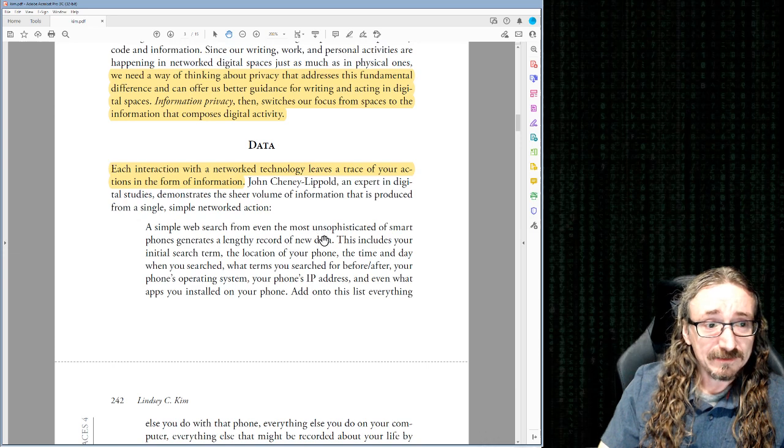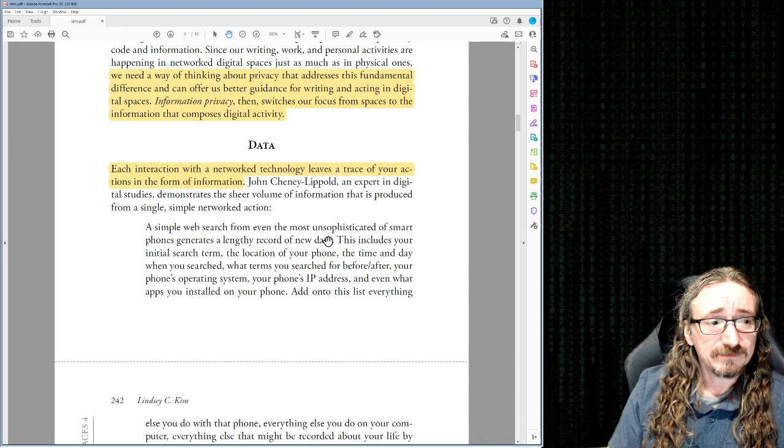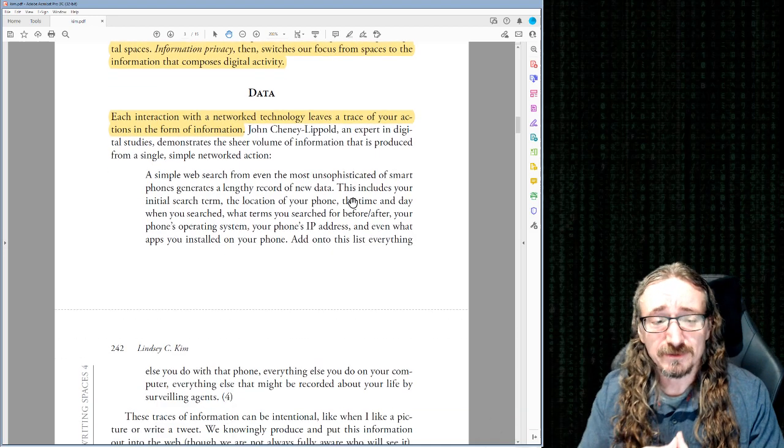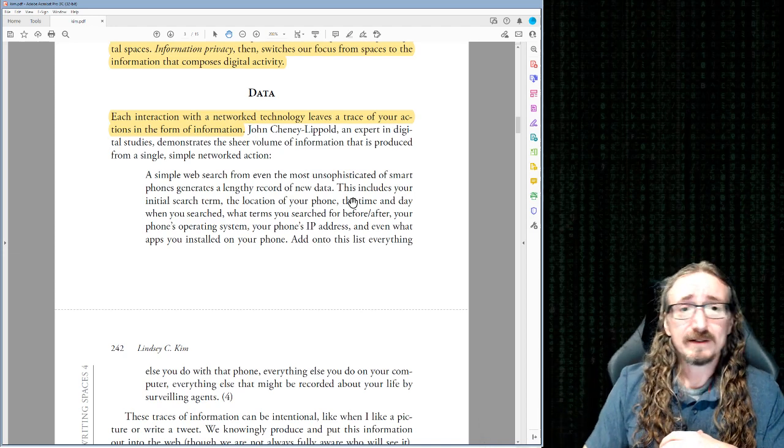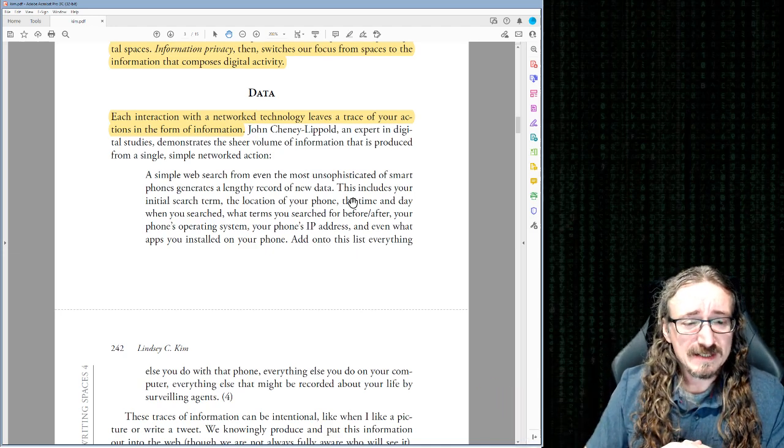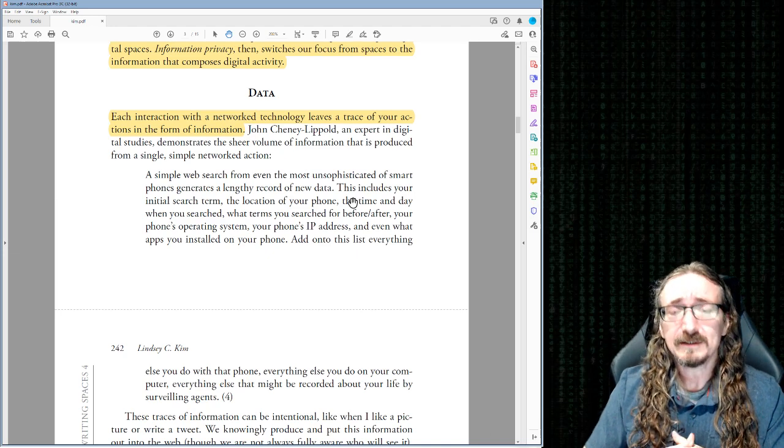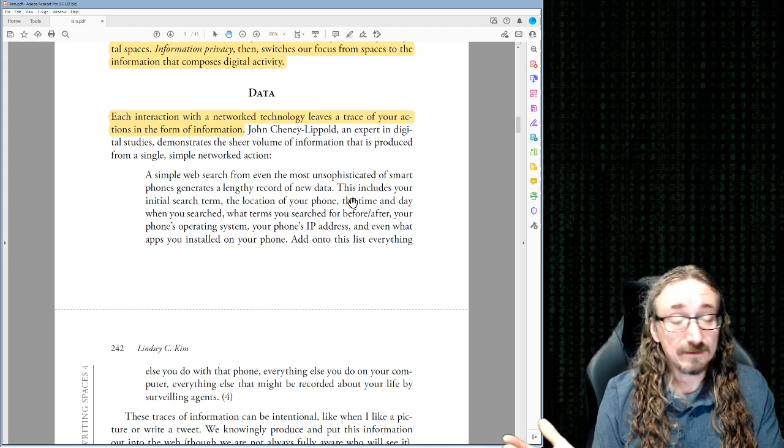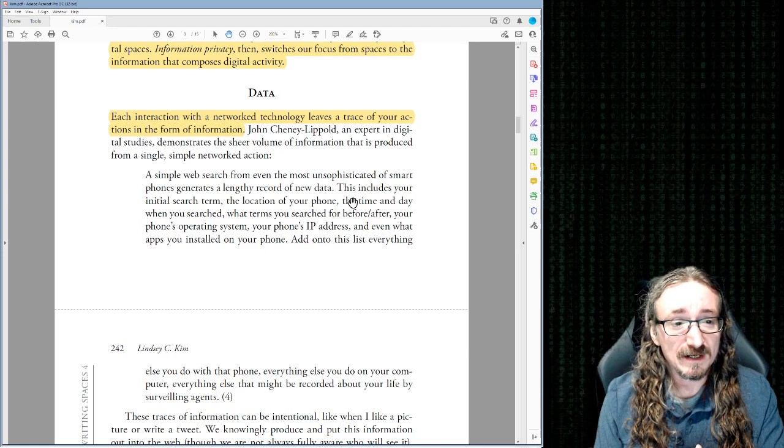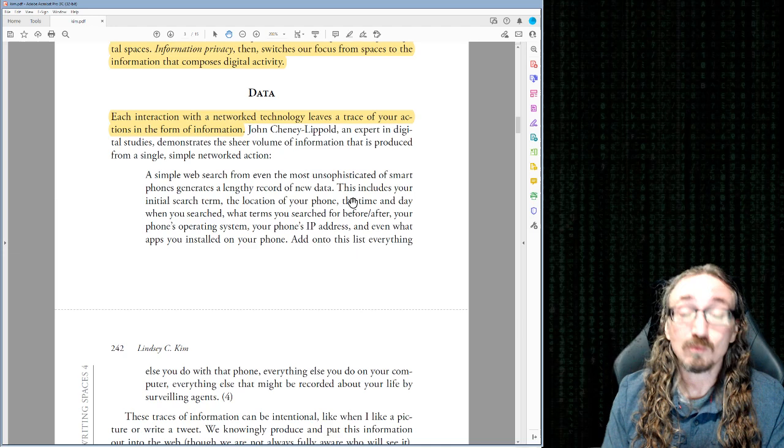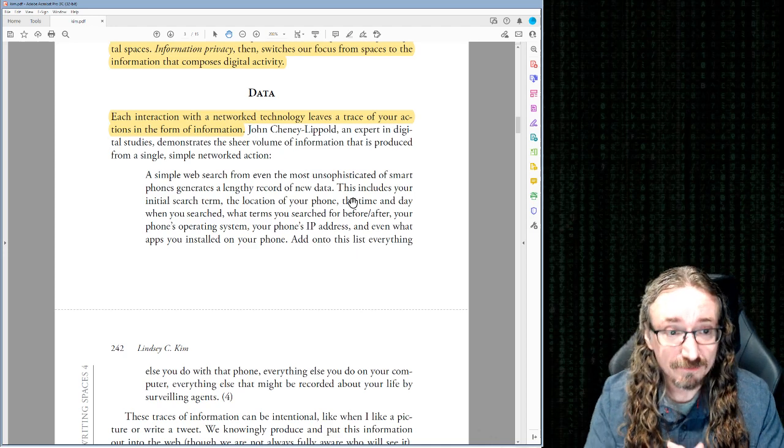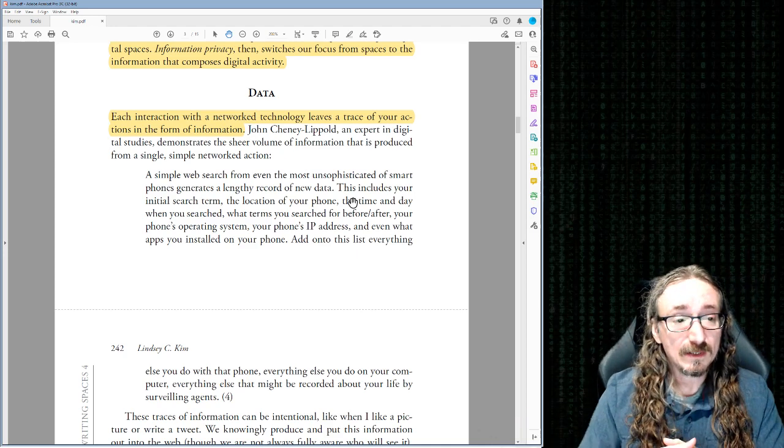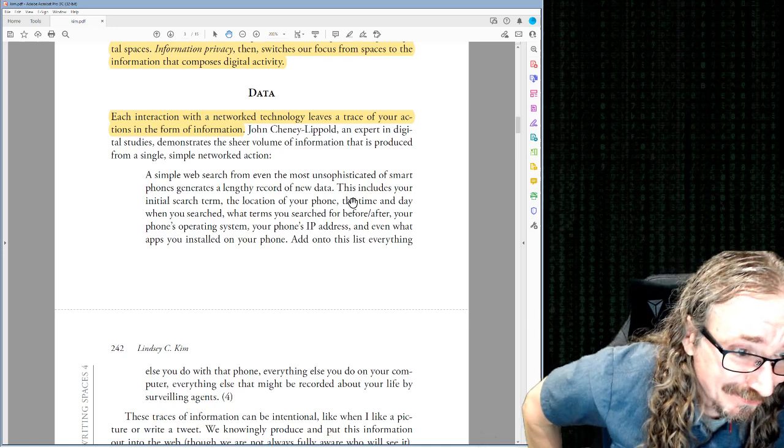Moving on then to data. Each interaction with a network technology leaves a trace of your actions in the form of information, right? So you're on Google, you do a little search or Apple, whatever the case, or Amazon buying things. They're tracking all that. They're cataloging it, putting it into databases, running algorithms on it. And it's not that they're evil people, necessarily. They're probably just doing this to try to basically serve you better, right? If they know that nobody likes this product over there, why waste everybody's time showing you that product instead of the one you're more likely to want and purchase?